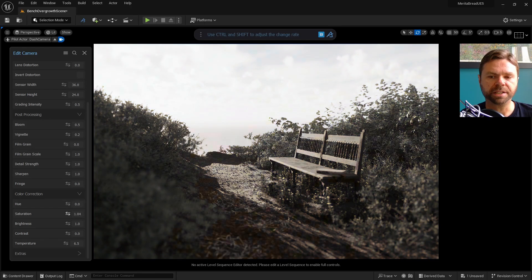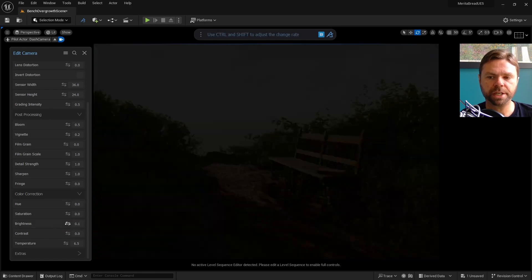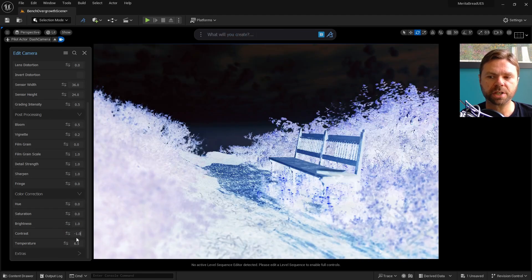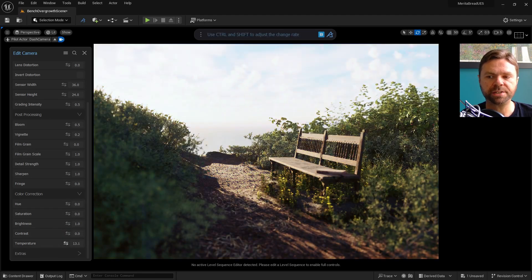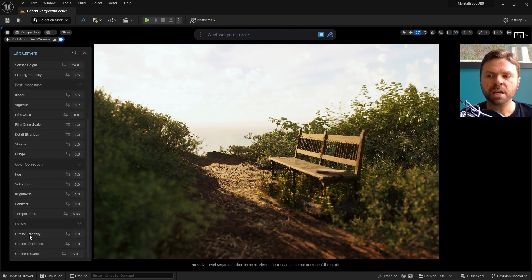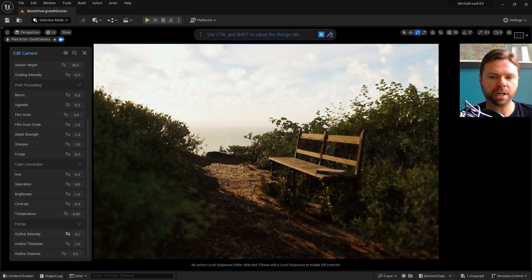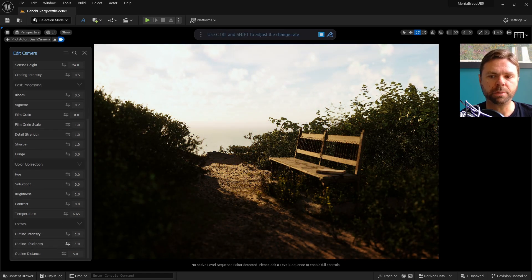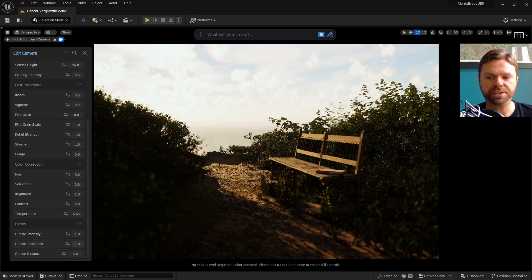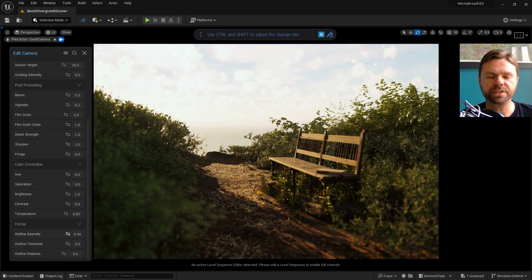You can also color correct in Dash using hue, saturation, brightness, contrast, and temperature controls. There's also options for outlining the environment, which creates a black, stylized effect that you can adjust to your preferences.